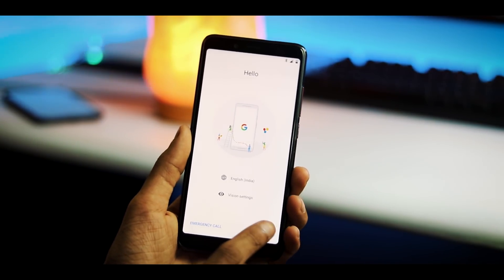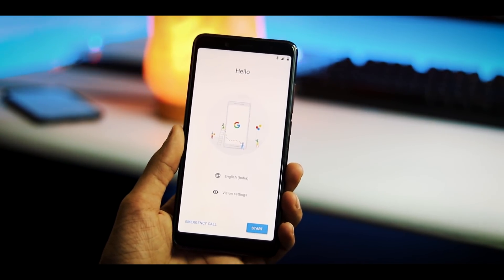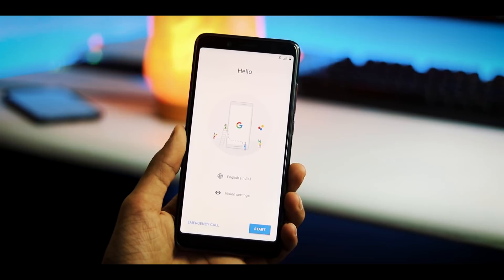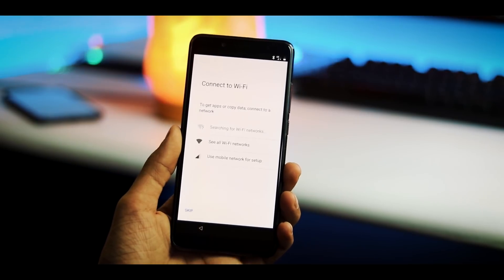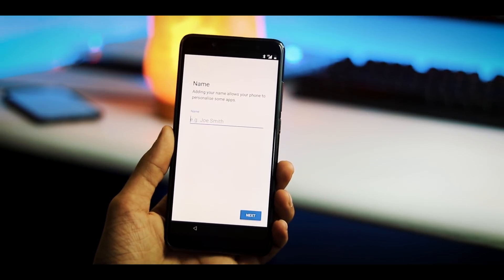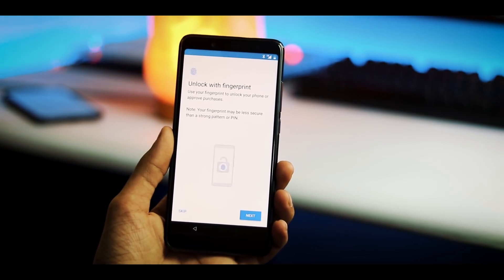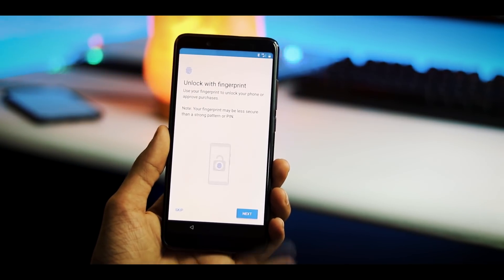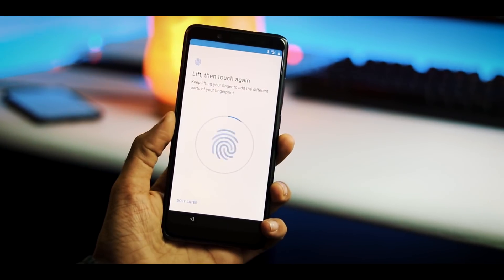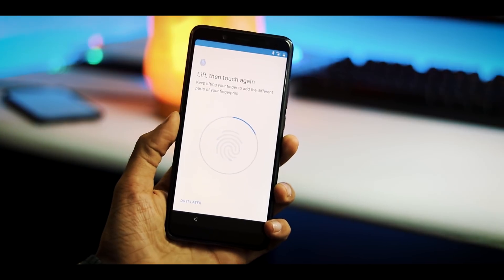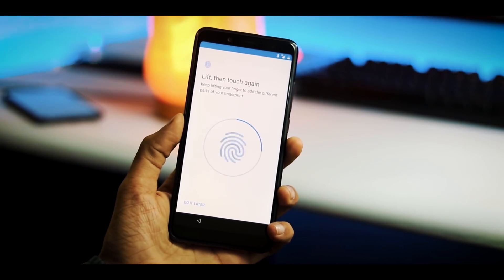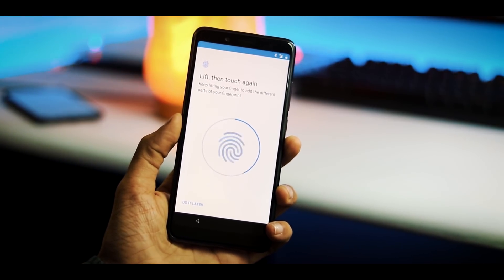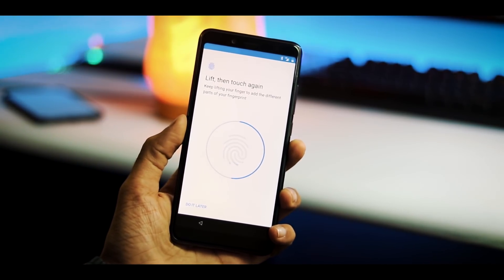This is the initial setup. Fingerprint sensor is working but it is slow compared to MIUI ROM and sometimes you have to tap the sensor once or twice to get your phone unlocked.